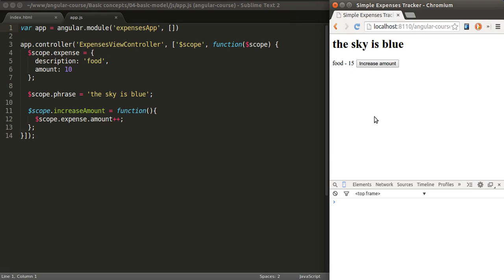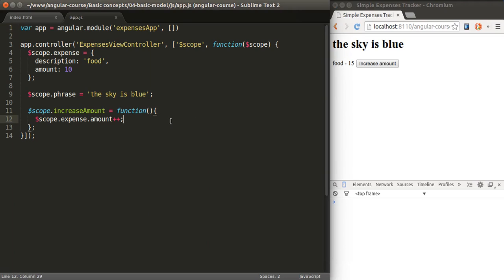There's actually a two-way data binding in Angular. So if we were to modify this value in our view with a form, for instance an input field, it would also change the value of the model. So that's why it's called a two-way data binding.